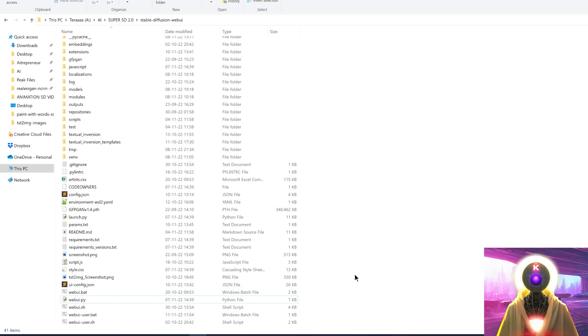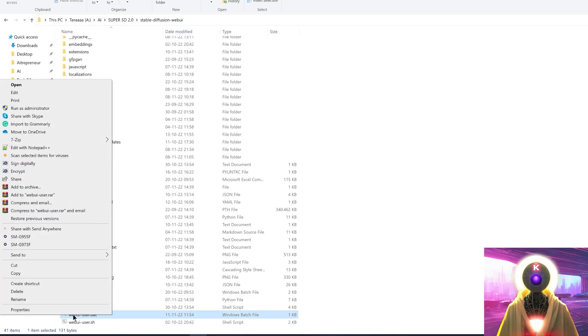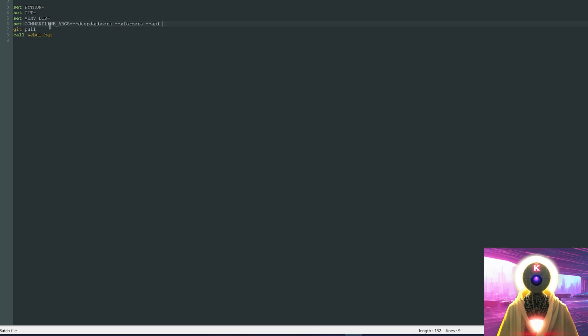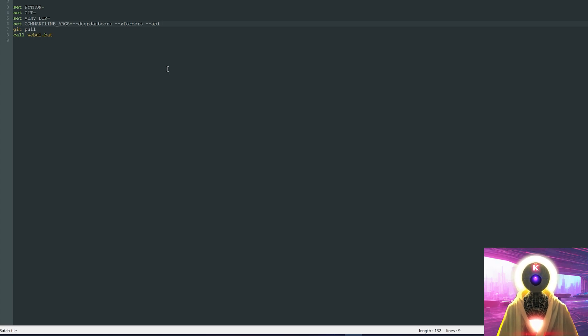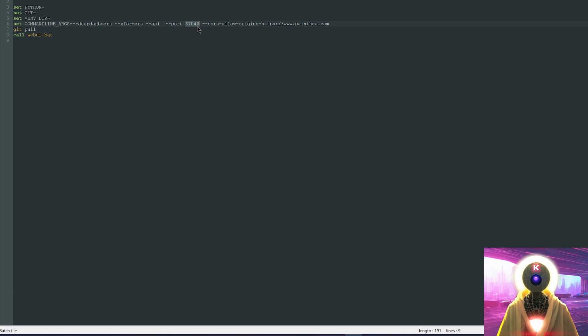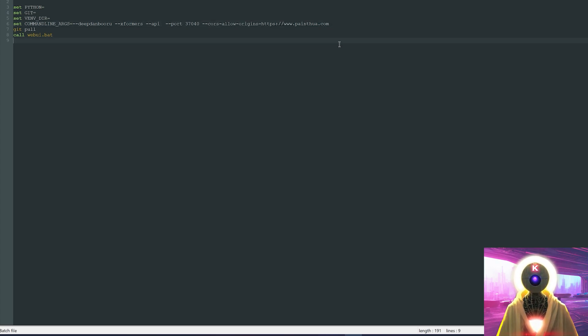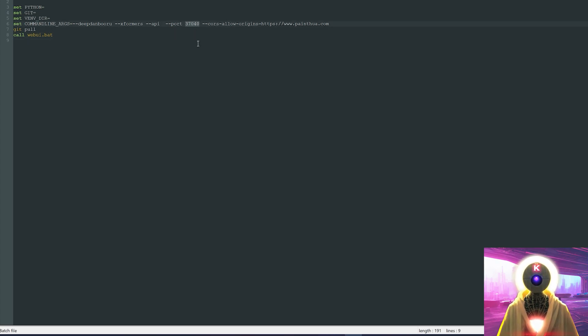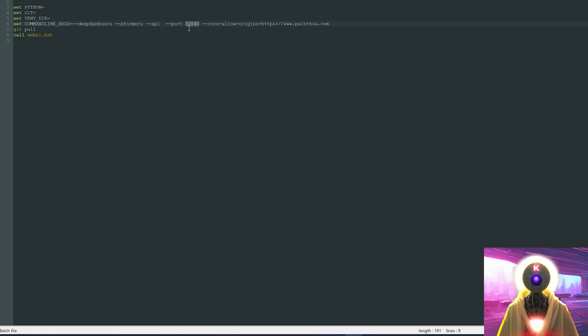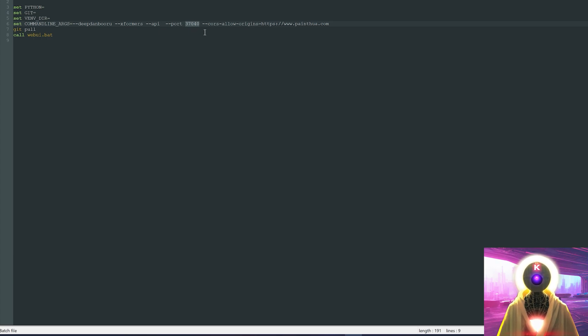Now, to be able to make this work, you need to right-click on the WebUI user bat file, edit with notepad, then in command line args, you're still gonna put dash dash api, but then you're also gonna put dash dash port, and here you're gonna input a port number between 10,000 and 60,000, and also you're gonna input this command right here. Don't worry, everything will be in the description down below. So all you have to do is just copy and paste. But make sure that the only thing that you change is your port number. So in my case, in my example, I simply inputted 37,040, which is just an absolutely random number. And then you can save the file.